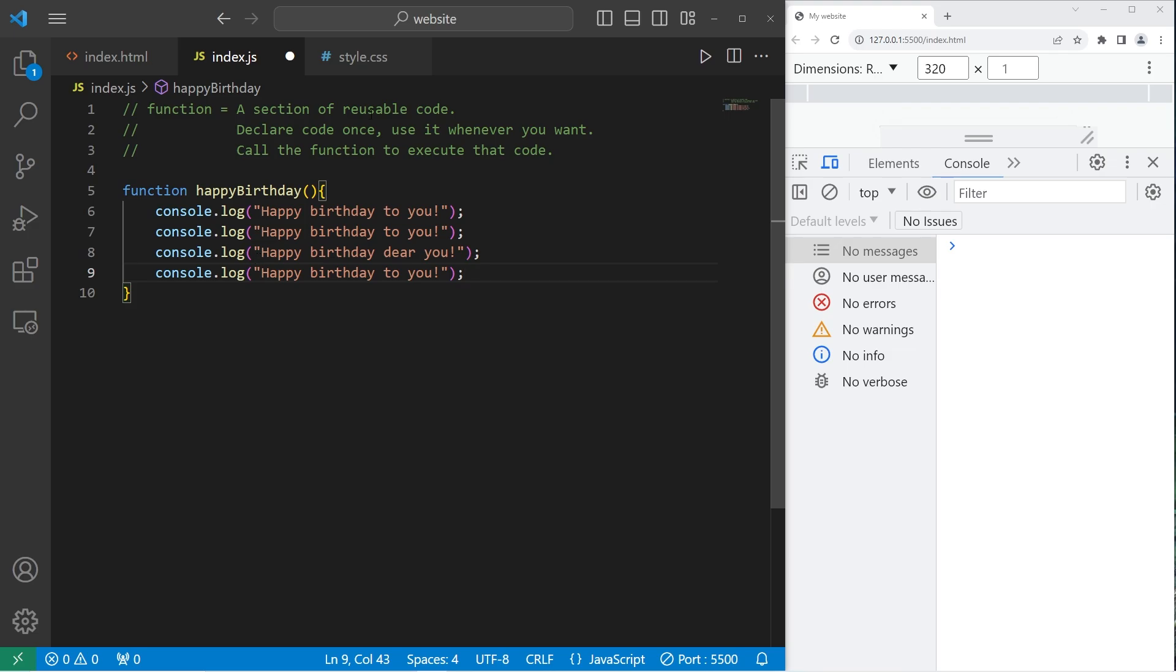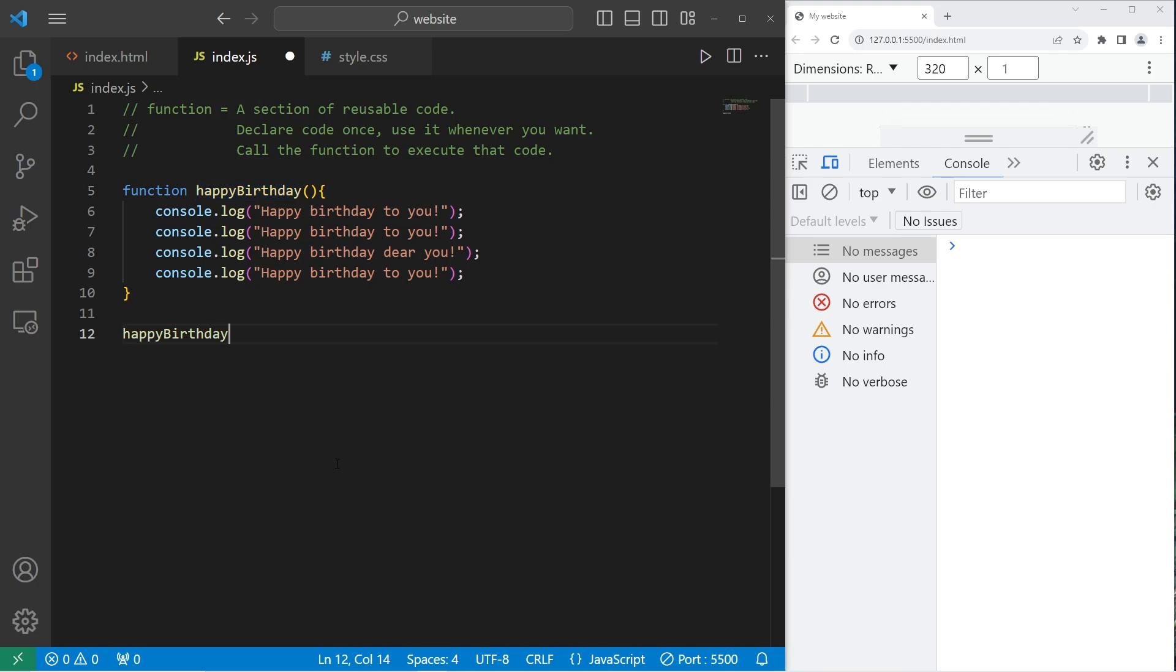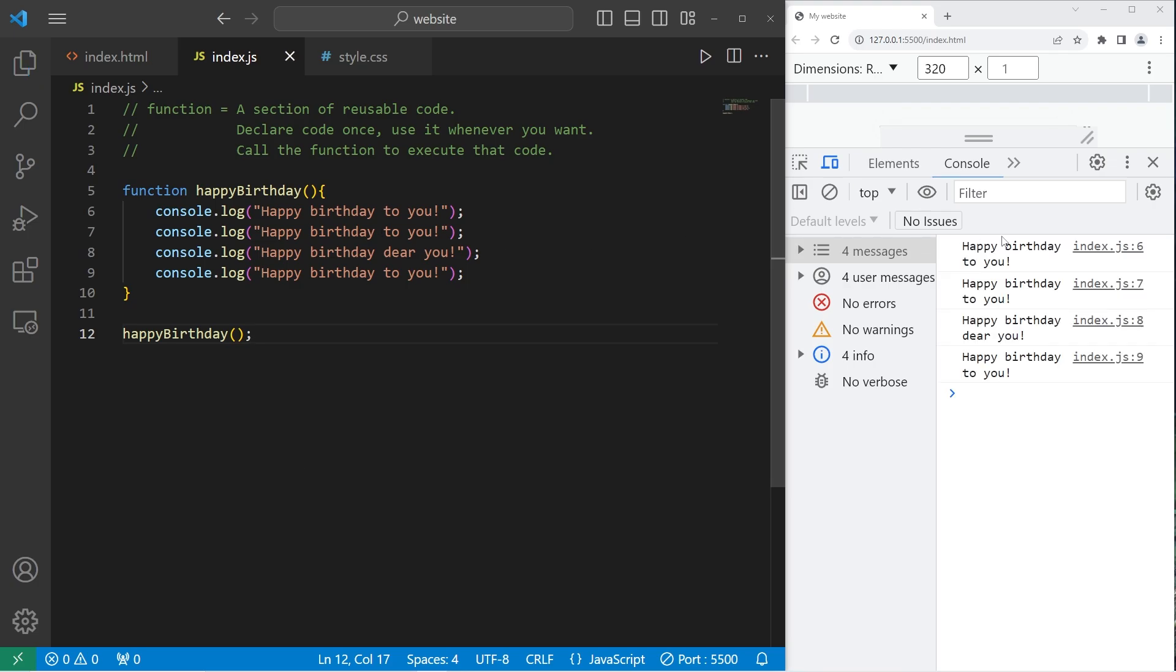Trust me, I'm going somewhere with this. So we have a function. When we run the program, it currently doesn't do anything. To execute this code within the function, we have to call the function by its name. Happy birthday. Then add a set of parentheses. So now we should execute this code. Yep. Happy birthday to you. Happy birthday to you. Happy birthday, dear you. Happy birthday to you.